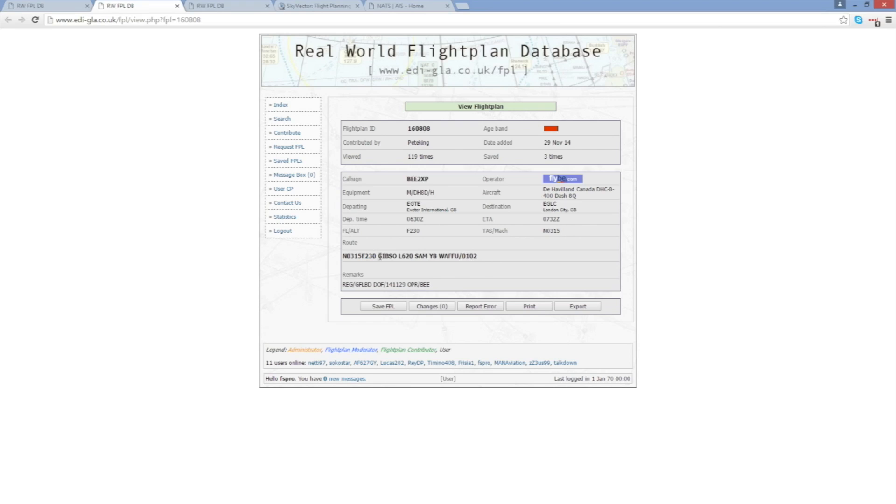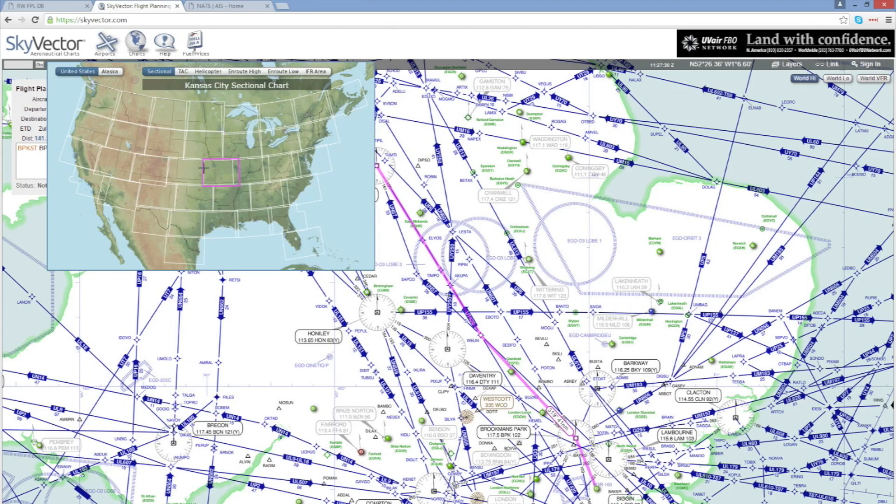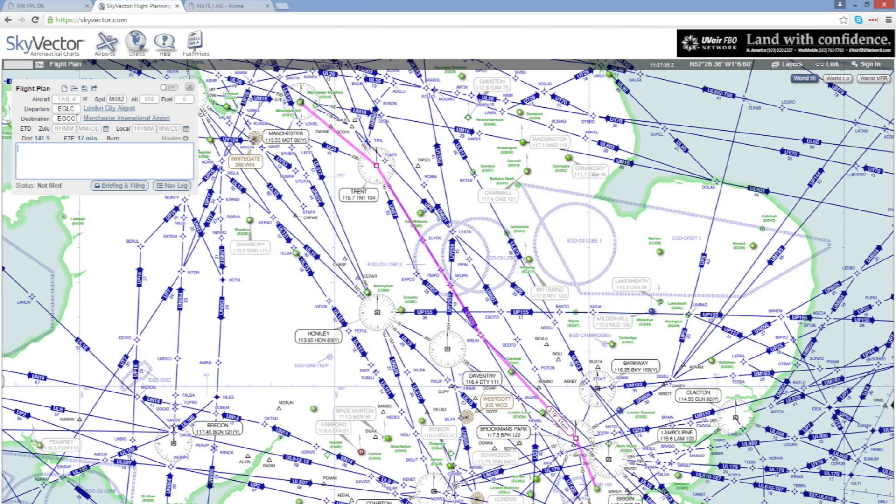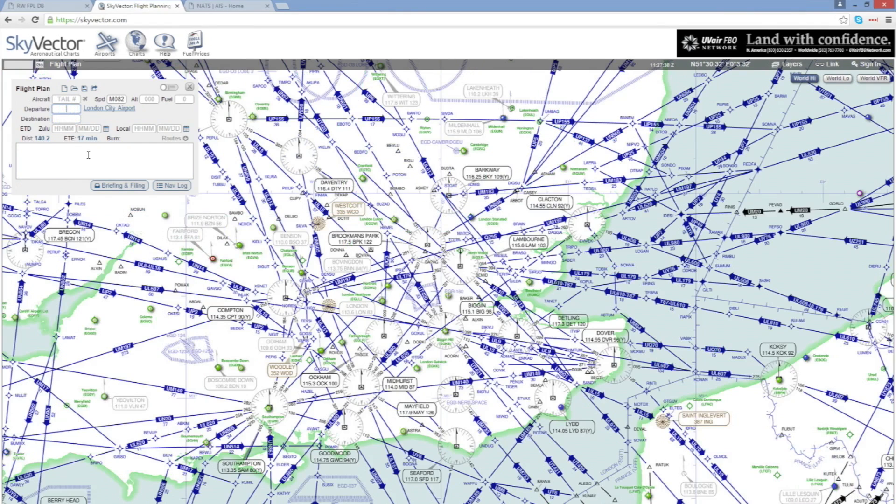So our route is Gibso, Lima 620 airway to Sam and the Yankee 8 airway to Wafu. So we'll copy that and I'm just going to close down some of these other windows here. We'll go to Sky Vector and I'm going to clear out the current route that's in there as well as the current destination and departure airfield. I'm going to paste in the route that we've just selected from Ediglar.